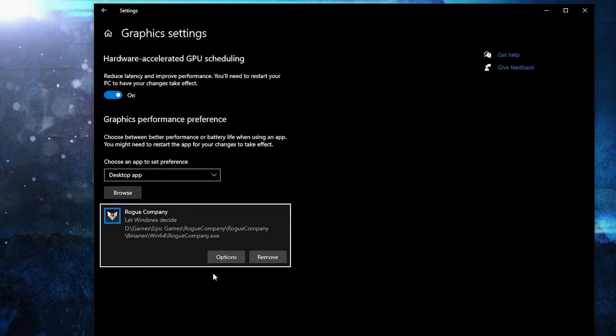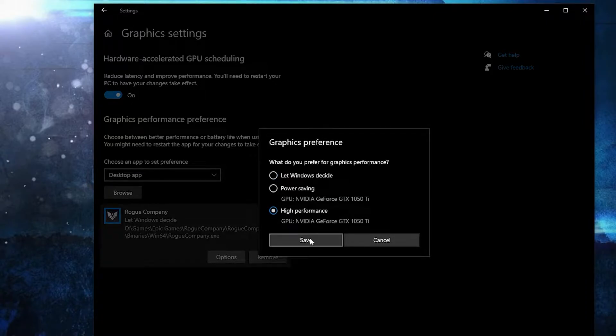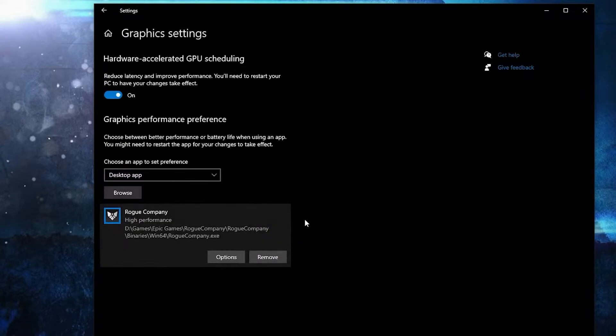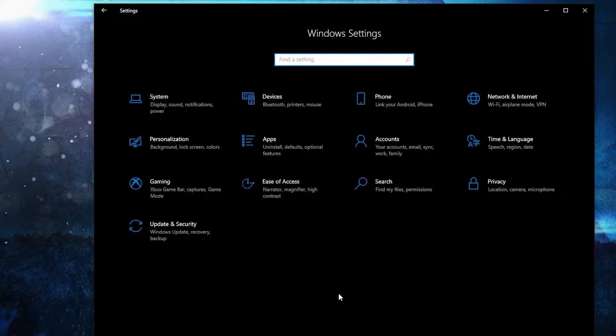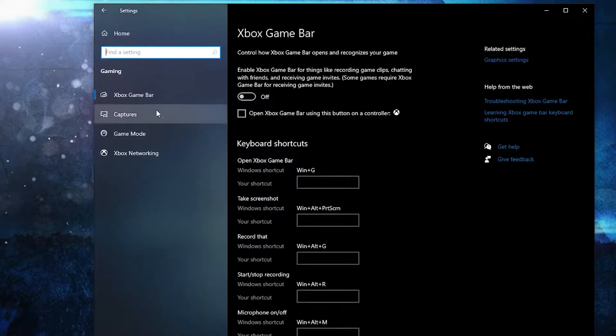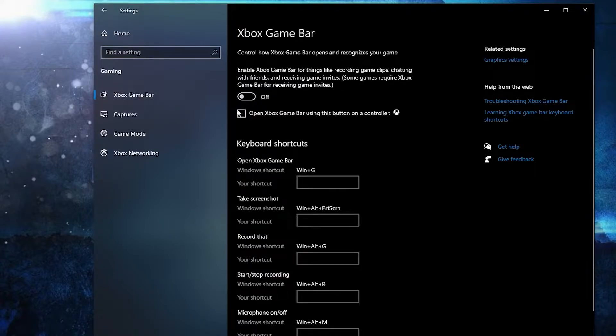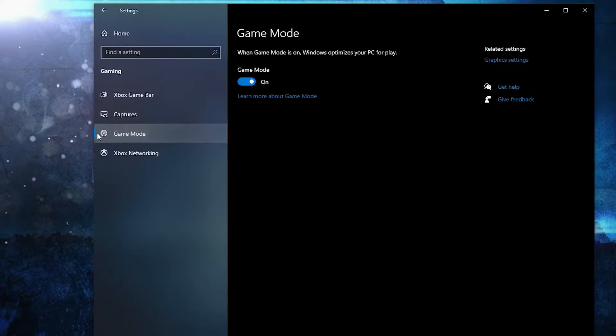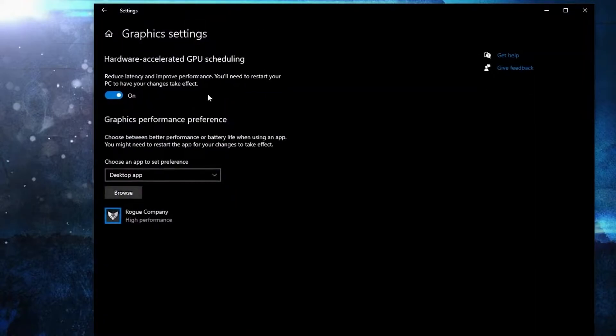Then select it, press here on add. When you have this here, press on options. Here check high performance, press on save. Go back here to settings home, go to gaming. On the Xbox Game Bar, select this to off. Then on the game mode, select this to on for the optimization from graphics settings to work.